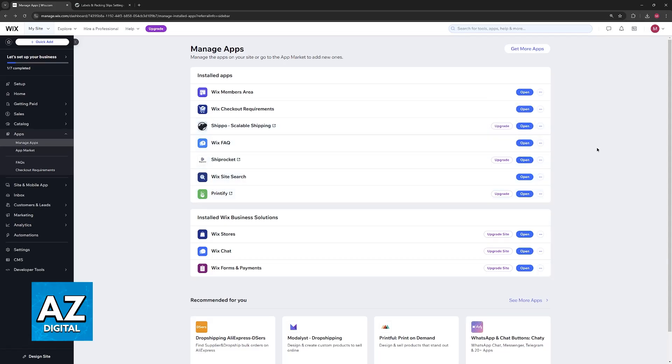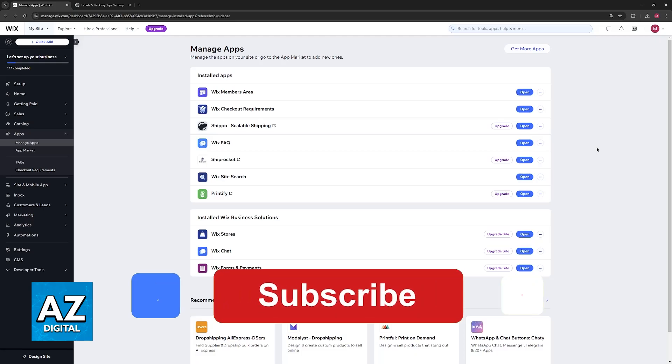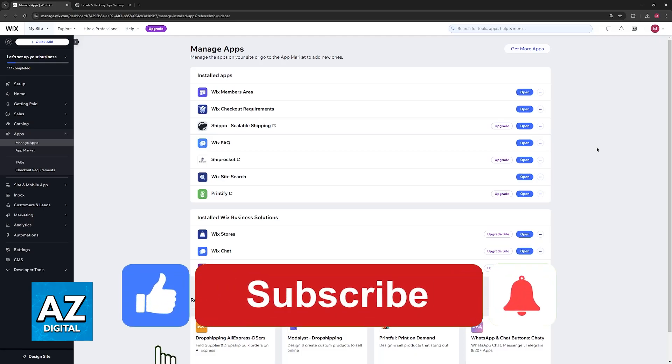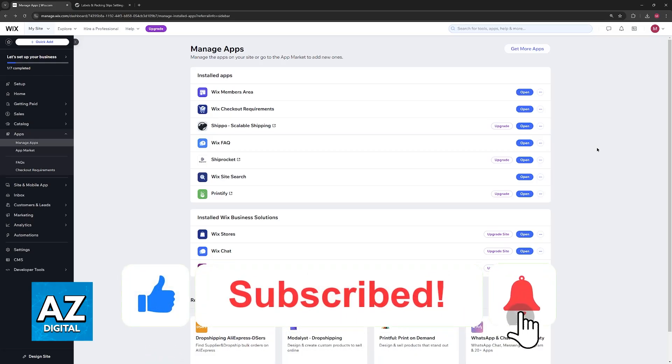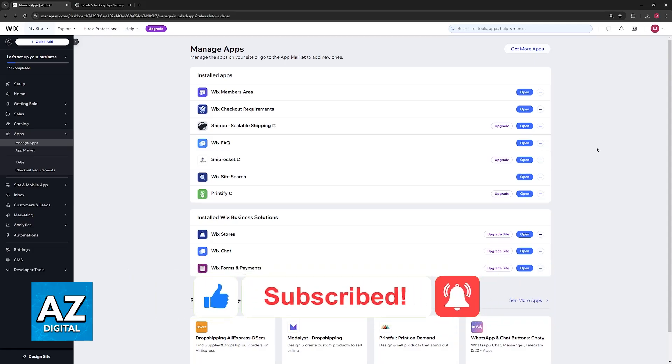I hope I was able to help you on how to use Shippo with Wix. If this video helped you, please be sure to leave a like and subscribe for more very easy tips. Thank you for watching!